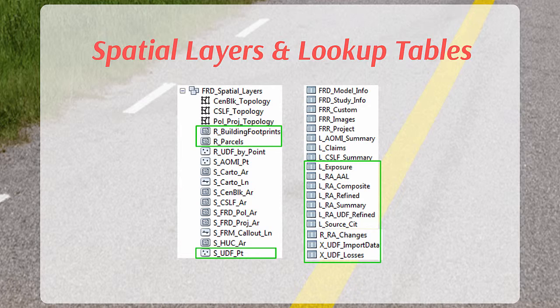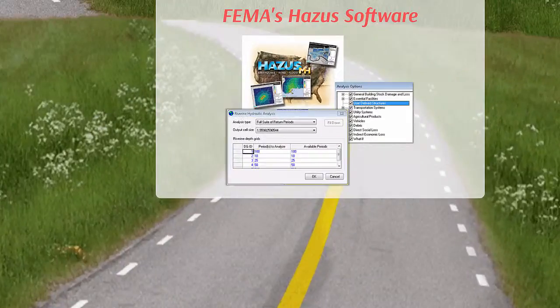This video will give an overview of the methodology behind a structure-specific risk assessment, which includes the development of user-defined facilities, and will demonstrate how to query the resulting datasets in ArcMap to visualize loss estimates.